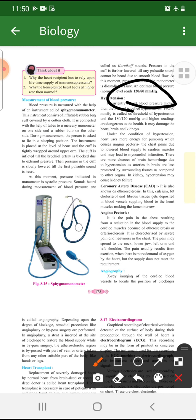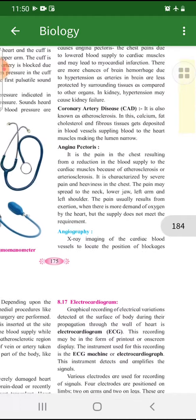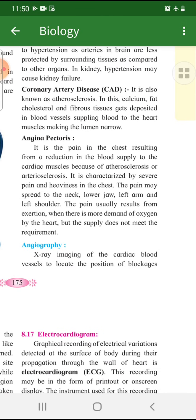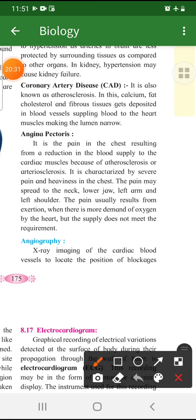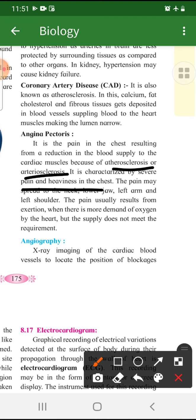Next is hypertension, which I have explained while covering the topic. Then coronary artery disease — atherosclerosis means deposition of calcium, fat, and fibrous tissue in the blood vessel, causing the artery's lumen to become smaller. Then what is angina pectoris? Angina pectoris means when blood supply to the heart decreases — it can be because of atherosclerosis or arteriosclerosis — which causes severe chest pain. This pain will go away if you relax. This is not a heart attack.